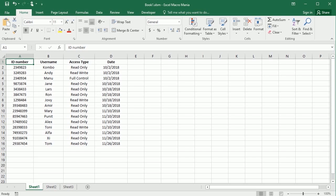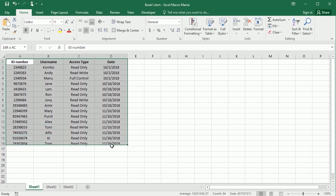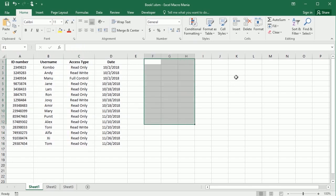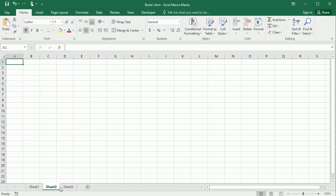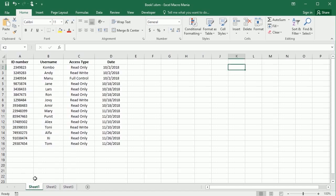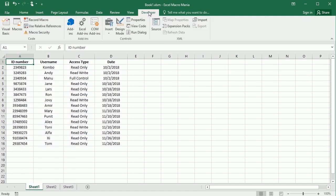Hello and welcome to the channel. In this video we'll see how to copy-paste data in a range to another range or another place in the same worksheet, in a different worksheet, or in a different workbook in Excel using VBA macros.